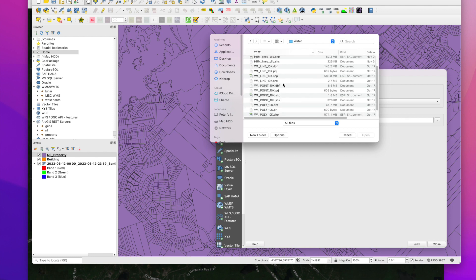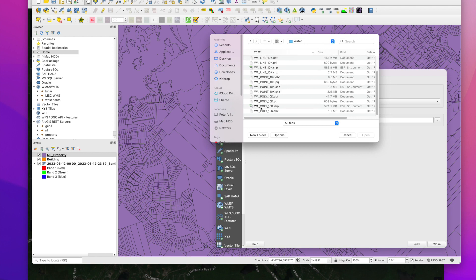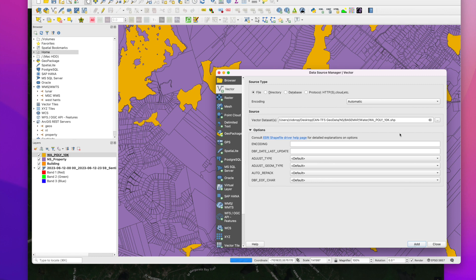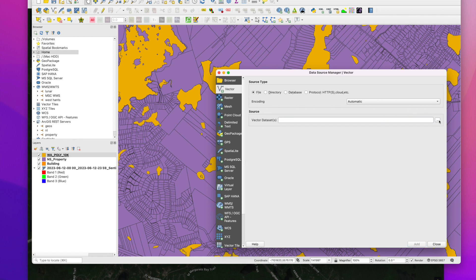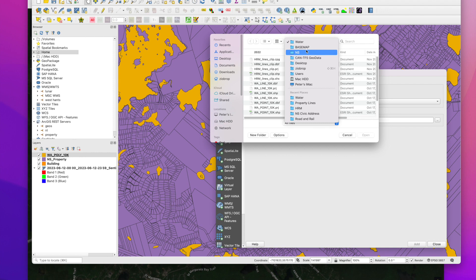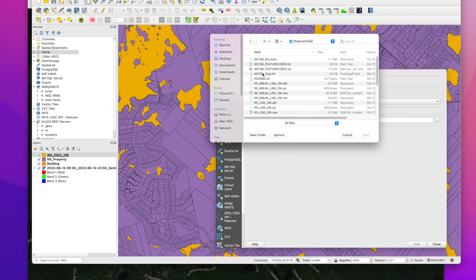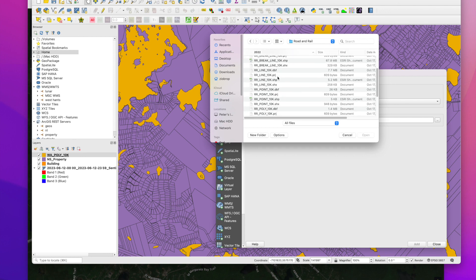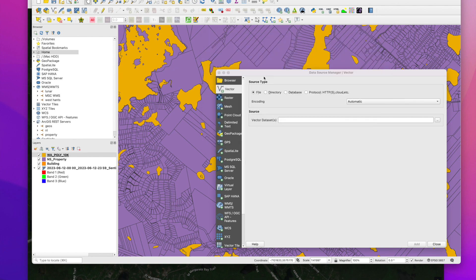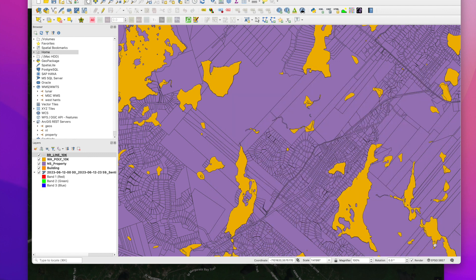We have our water. So we just want our polygons for the lakes. And roads and rails. So we want our lines. And close.